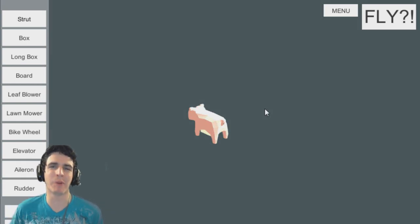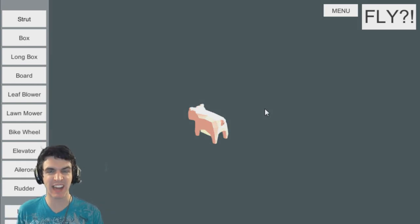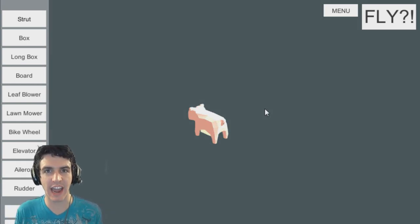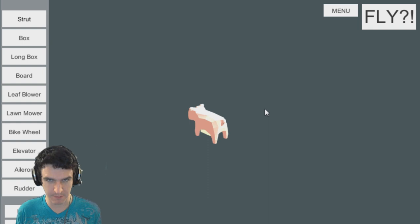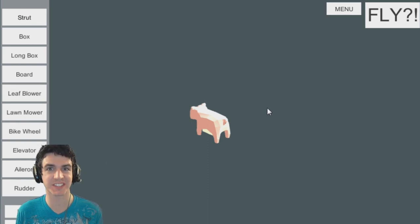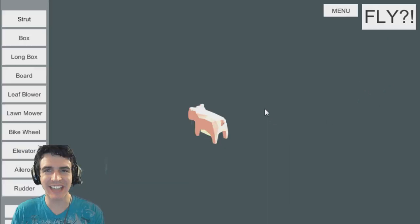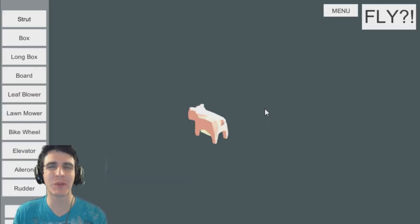What is up awesome people? My name is Bynight and right now I'm not wearing any pants. Today we are playing When Pigs Fly.